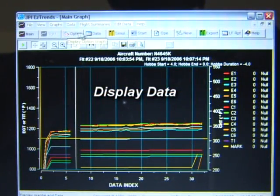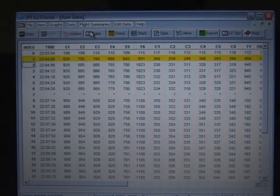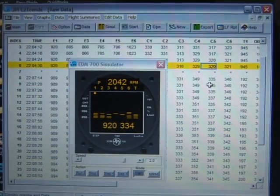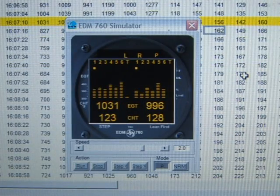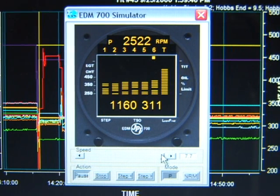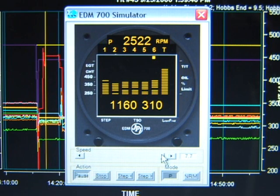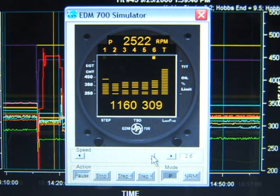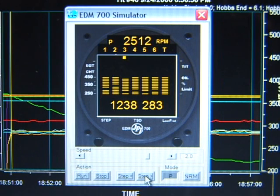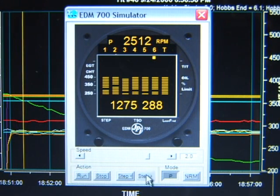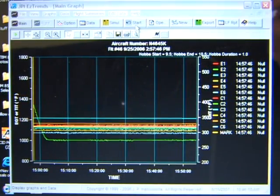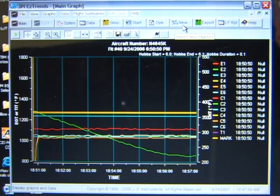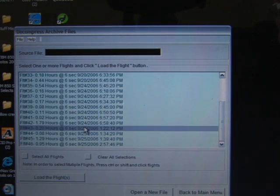The display data buttons display the raw engine data in a tabular format. The display simulator button displays a simulation of an EDM-700 or EDM-760 front panel. This lets you view the data as it would be displayed on these familiar instruments. You can change the speed of the simulation by moving the speed slider. By clicking on the step buttons, you can see the numerical value of each captured data channel. The cursor will follow the simulation on the data or graph. The start button resets EZ Trends, returning you to the main menu. The new button lets you select Return to the Decompressed Archive Files window to allow you to select other files to plot.